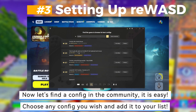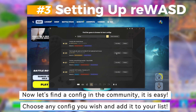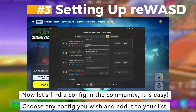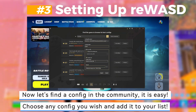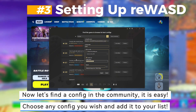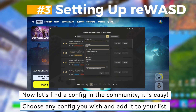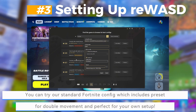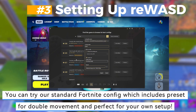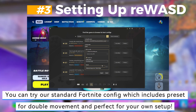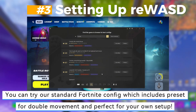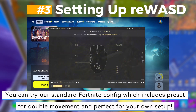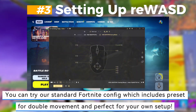Choose any config you wish and add it to your list. You can try our standard Fortnite config, which includes a preset for double movement and is perfect for your own setup.